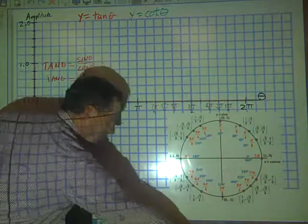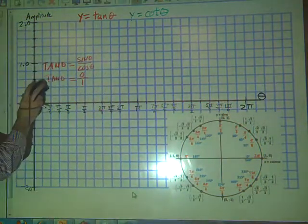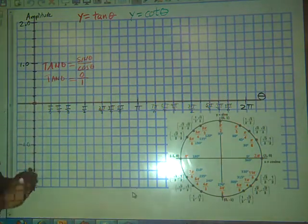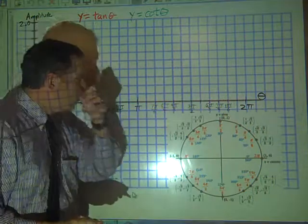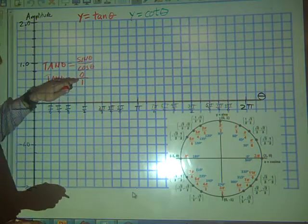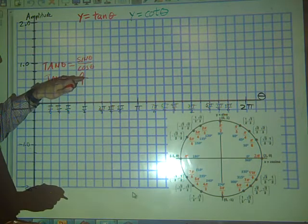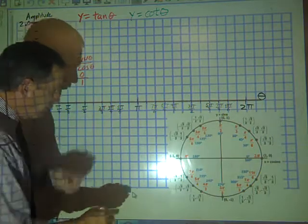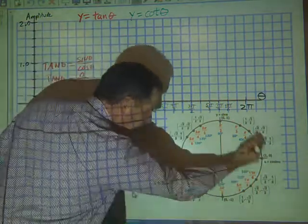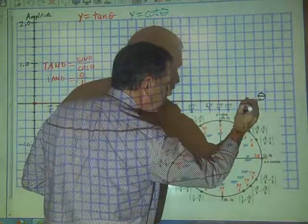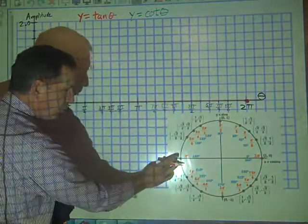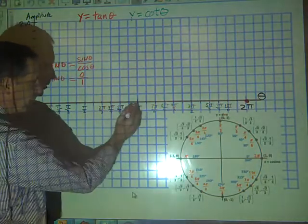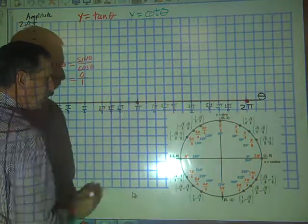So we mark our first point at (0, 0). Where else on the unit circle do we see a tangent with a numerator of 0? We're also going to see an entire rotation at 2π. And also with π, our sine is 0, so our tangent is likewise going to be 0.